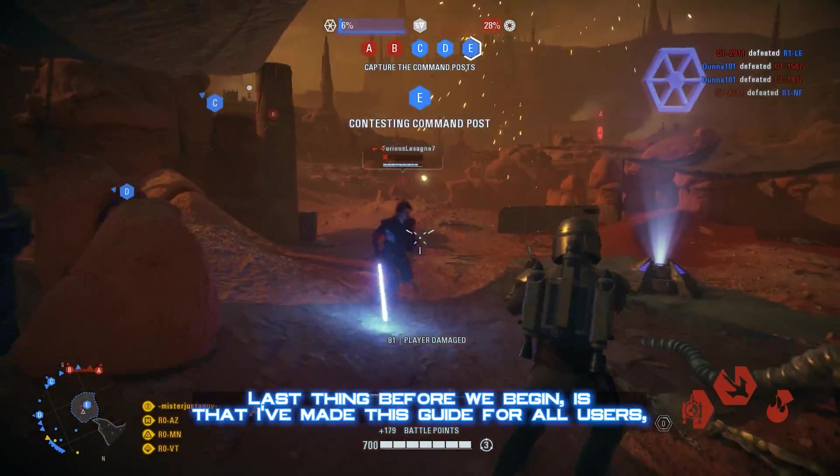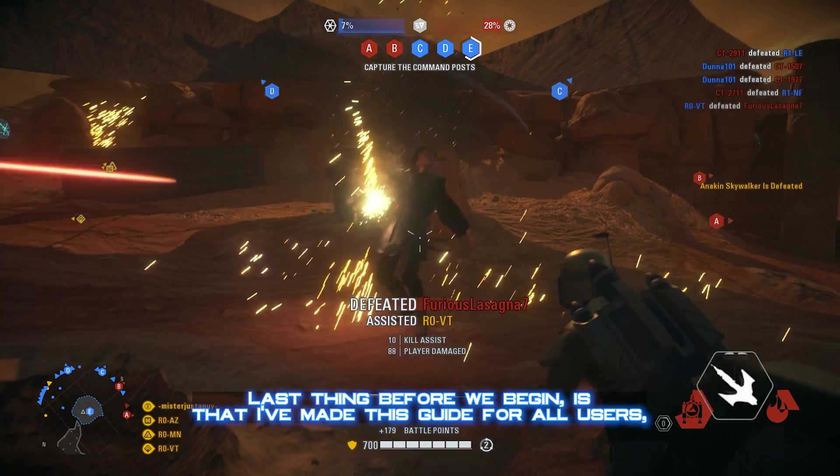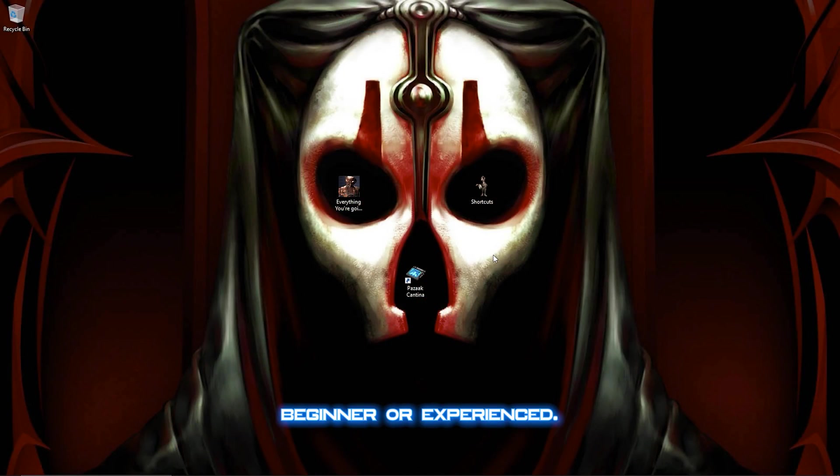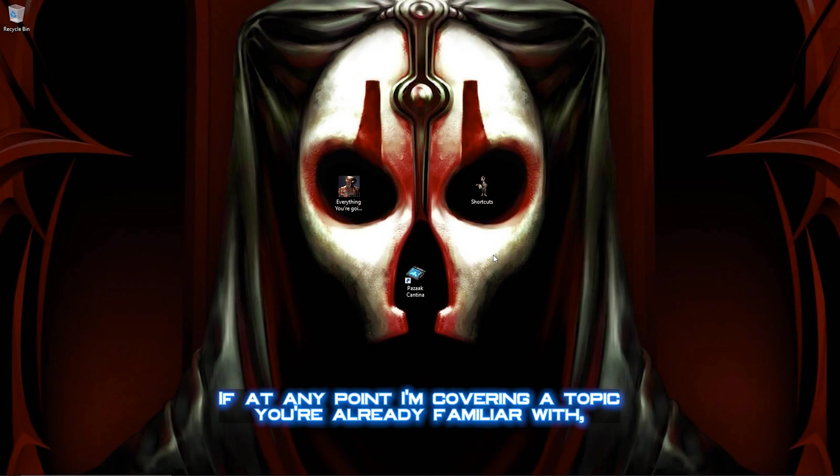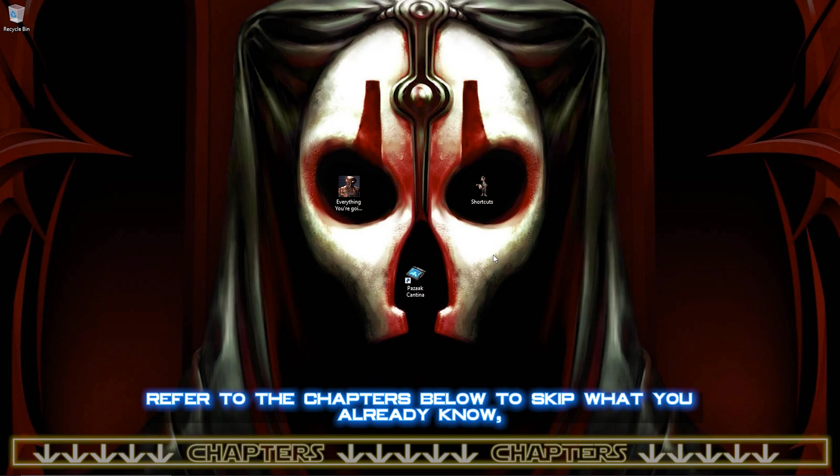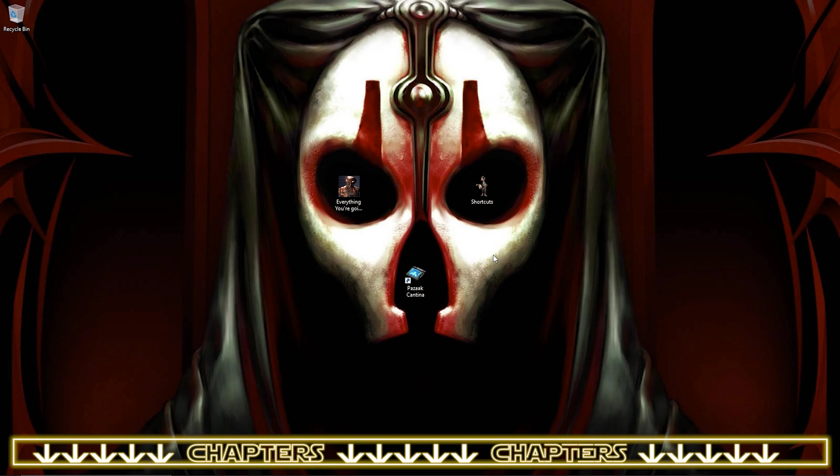Last thing before we begin is I've made this guide for all users, beginner or experienced. If at any point I'm covering a topic you're already familiar with, refer to the chapters below to skip what you already know and navigate to what you need.